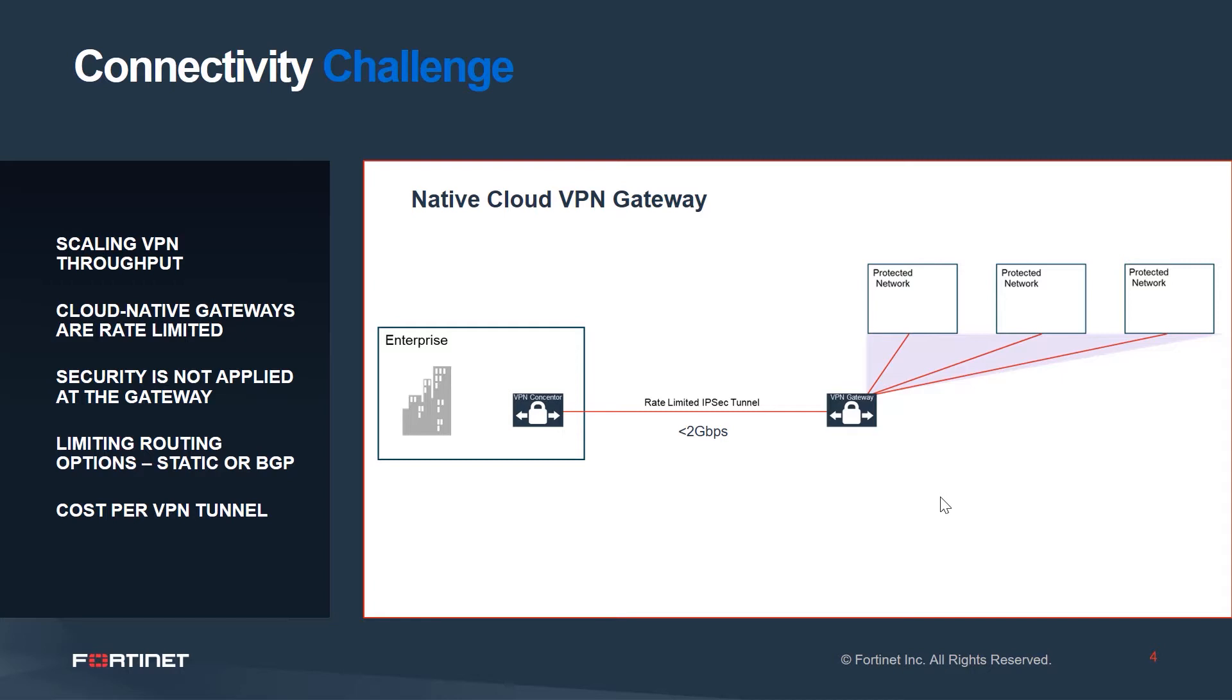Any attempt to scale the VPN using ECMP creates additional complexities. Furthermore, routing options are limited. Only static or basic BGP routing is possible. Options such as path attributes, filtering, and redistribution are not available from cloud-based VPN gateways.